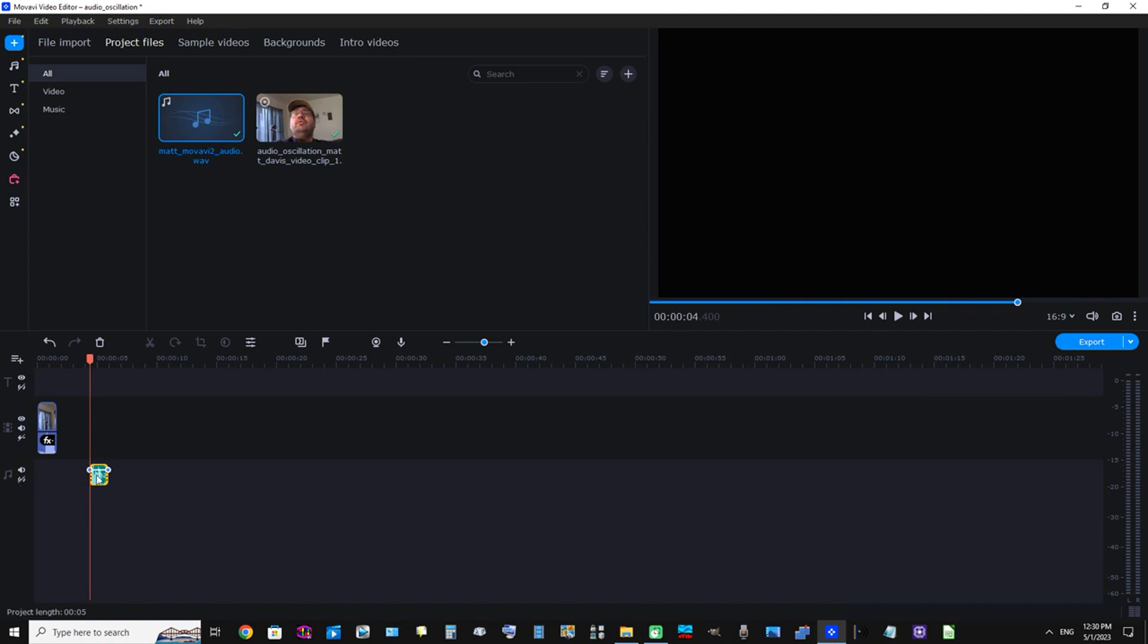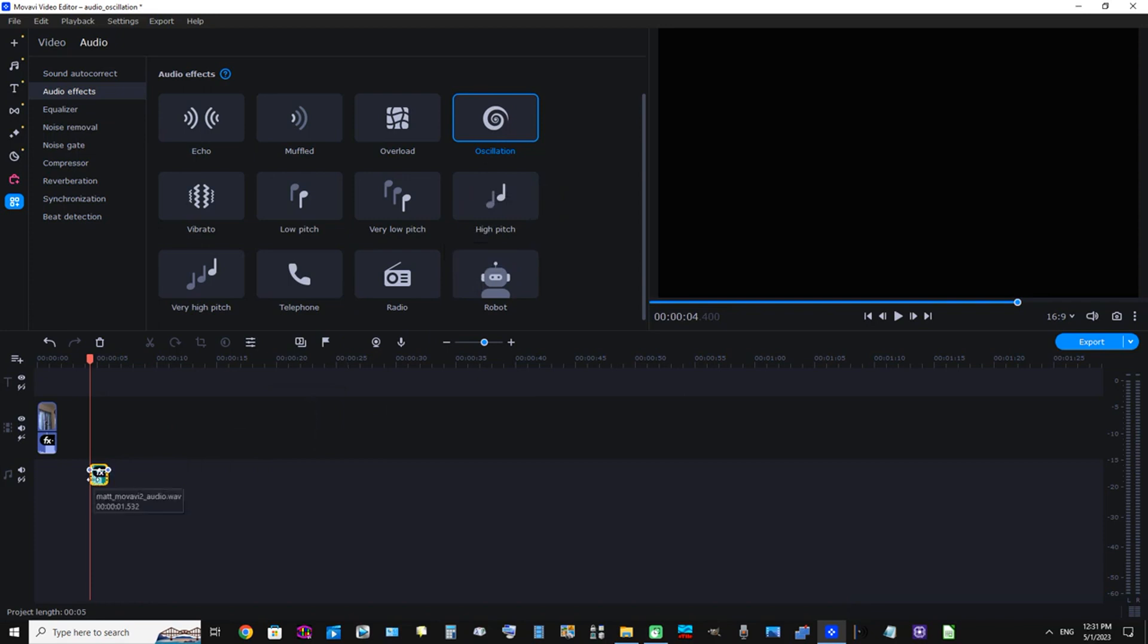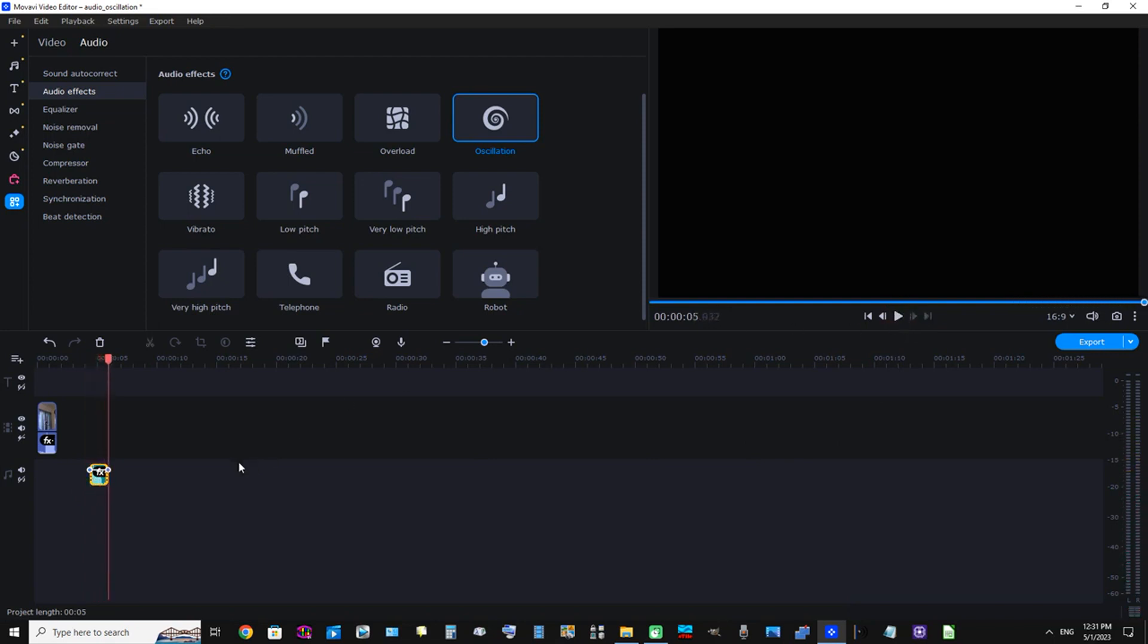And now I'm going to add the same effect to the single audio track. Click More Tools, and we can see Audio selected, Audio Effects is selected. Now let's drag the oscillation effect down to this single audio track and listen to it. Okay perfect, you could hear that there. Let's listen one more time. Movavi. Okay perfect.